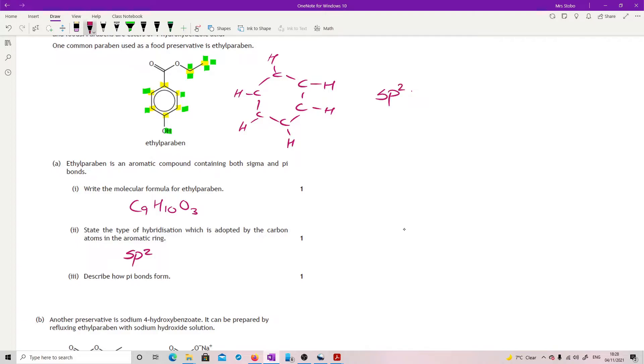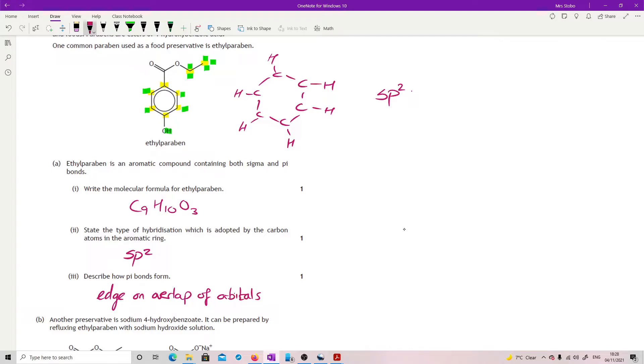Okay, describe how pi bonds form. A little bit of a gift because you can just say edge on overlap of orbitals and you're done. It does say in the mark scheme and I quite like that they're allowing you to do this. You might want to do a little picture where you're showing that you've got edge on here rather than end on.